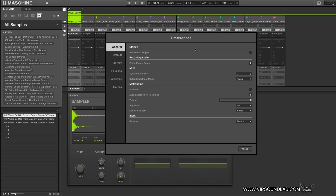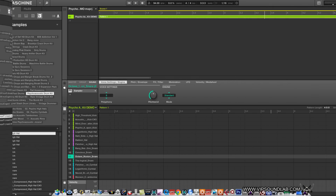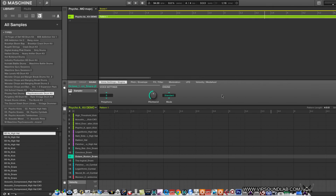What's going on, Fontaine here, vipsoundlab.com. I'm on the new Maschine 2.3 update. I'm pretty sure you guys are well aware of this — I just want to go over some of the new features with you guys, so let's go ahead and get into it.